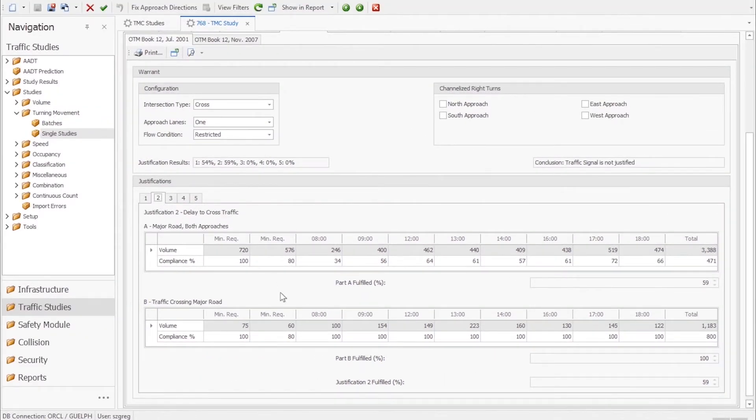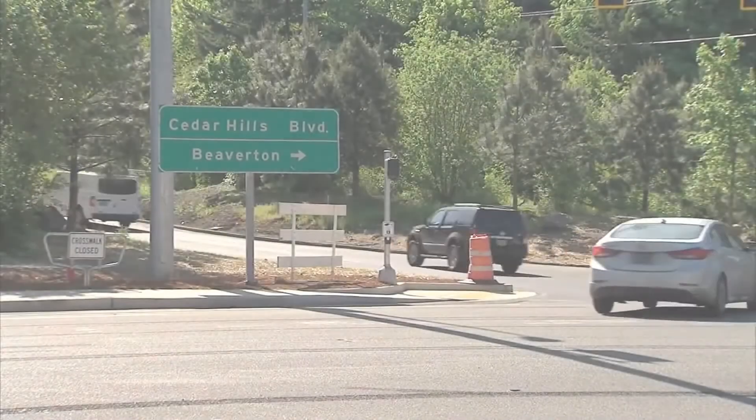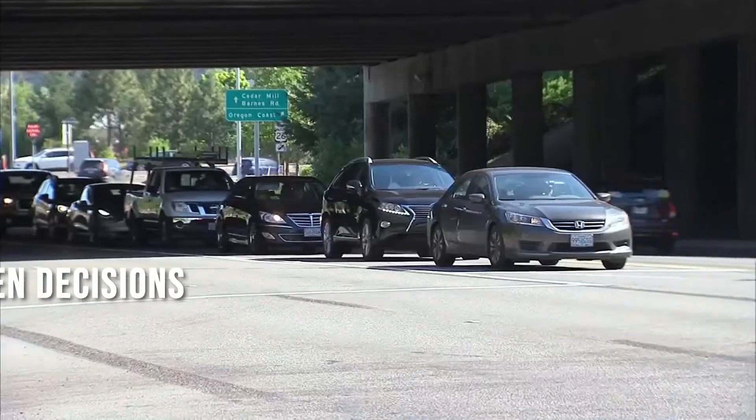Looking at these percentages we can see that this intersection is a long way from being able to justify a traffic signal.